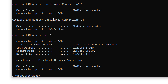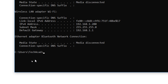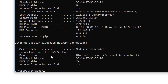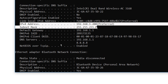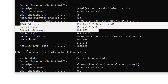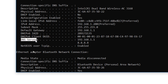Here we can see the Wireless LAN Adapter Wi-Fi. We can see the IPv4 address we set: 192.168.1.200. We can also see the subnet mask and the default gateway. But here we cannot see the DNS we set. For that, we can give the command ipconfig /all and press Enter — here we can see the full details: IP address, subnet mask, default gateway, and DNS servers.